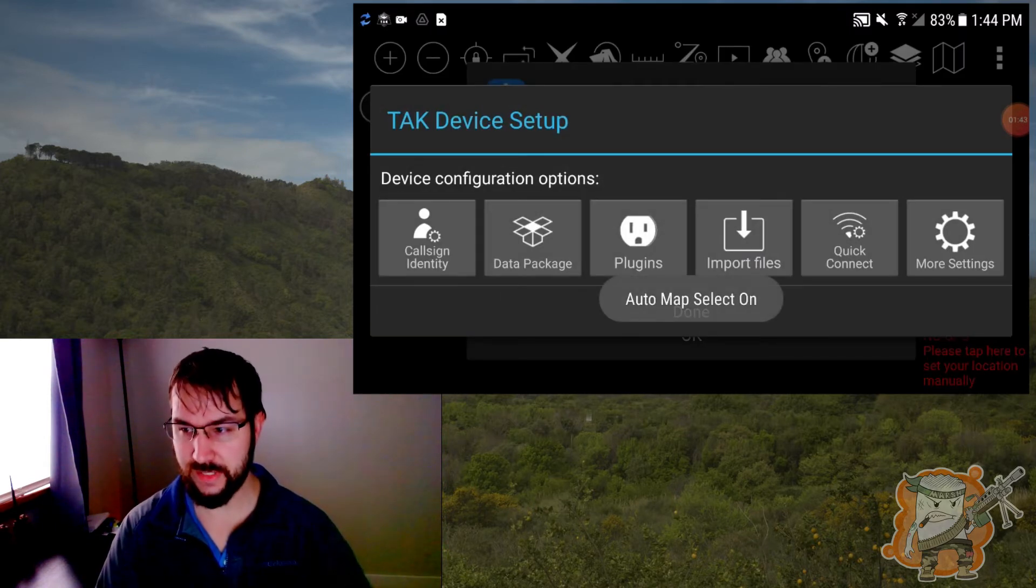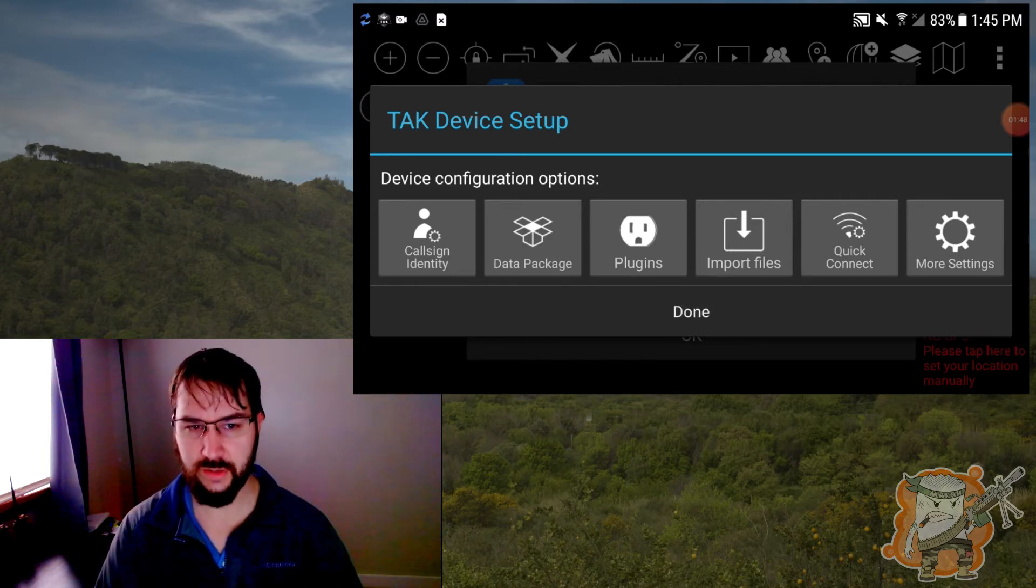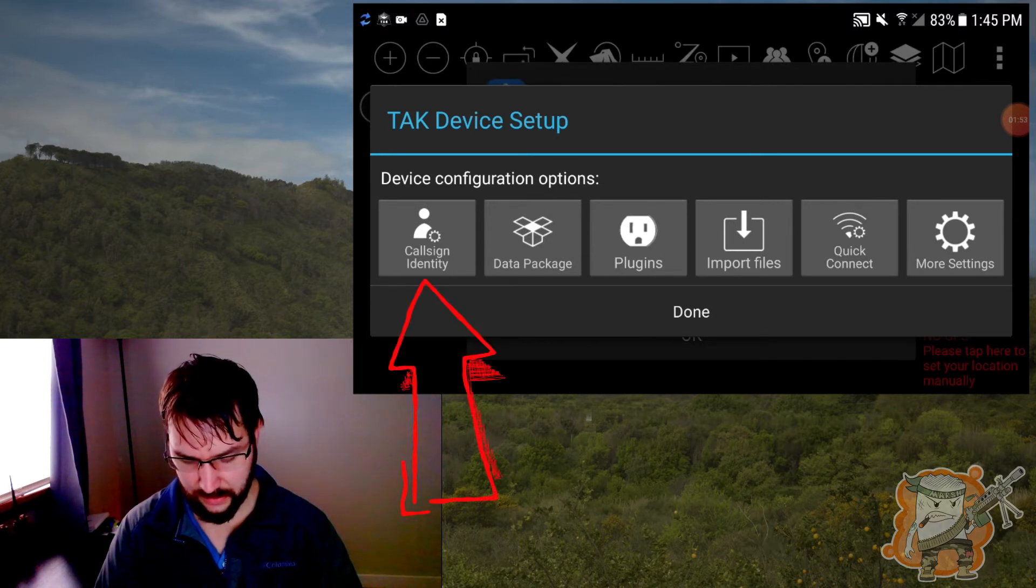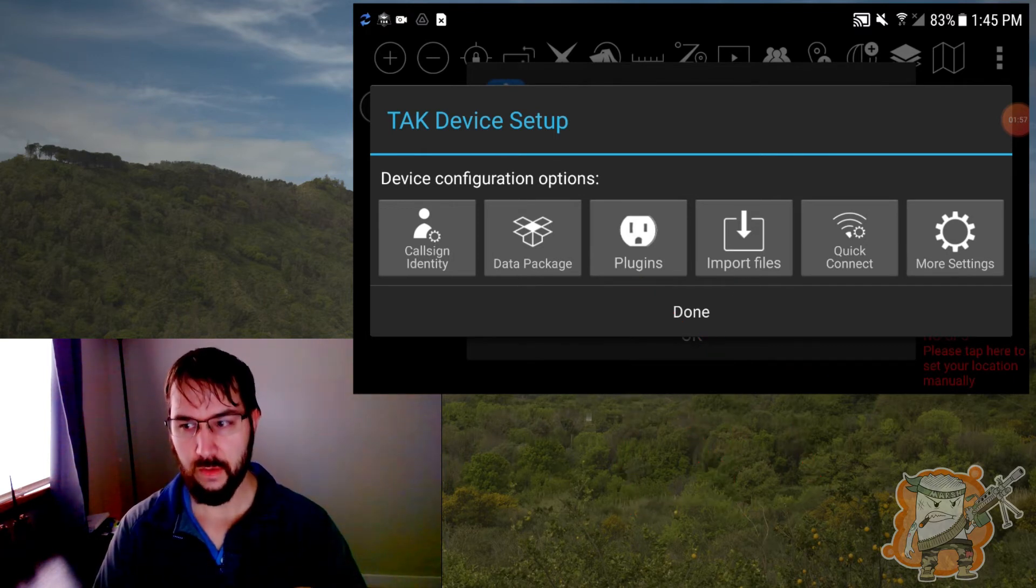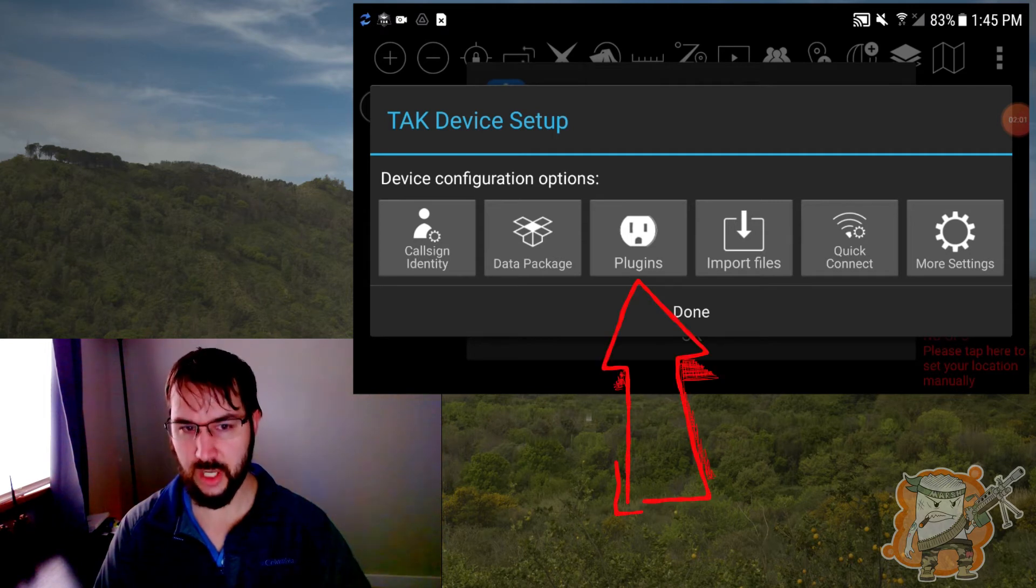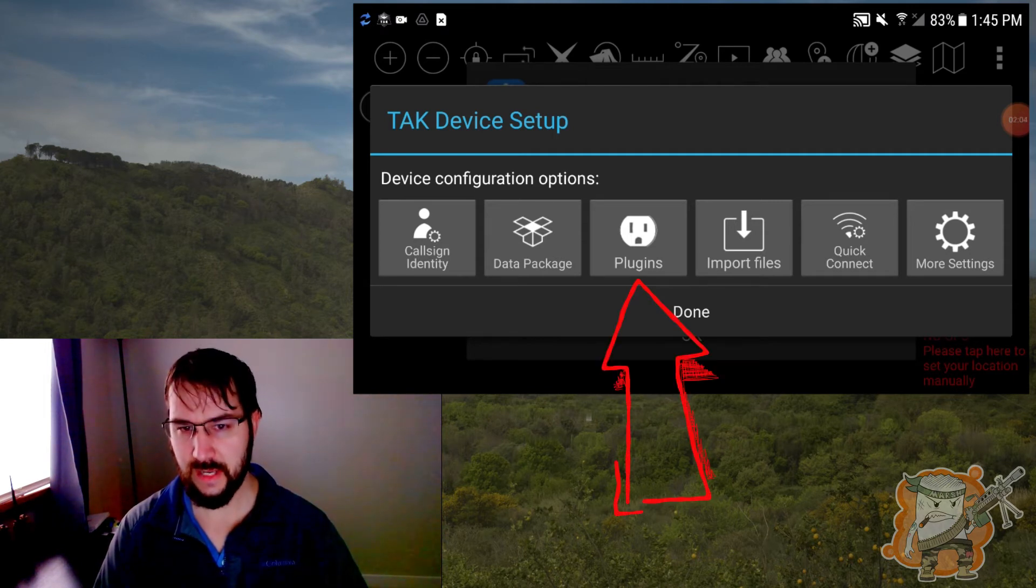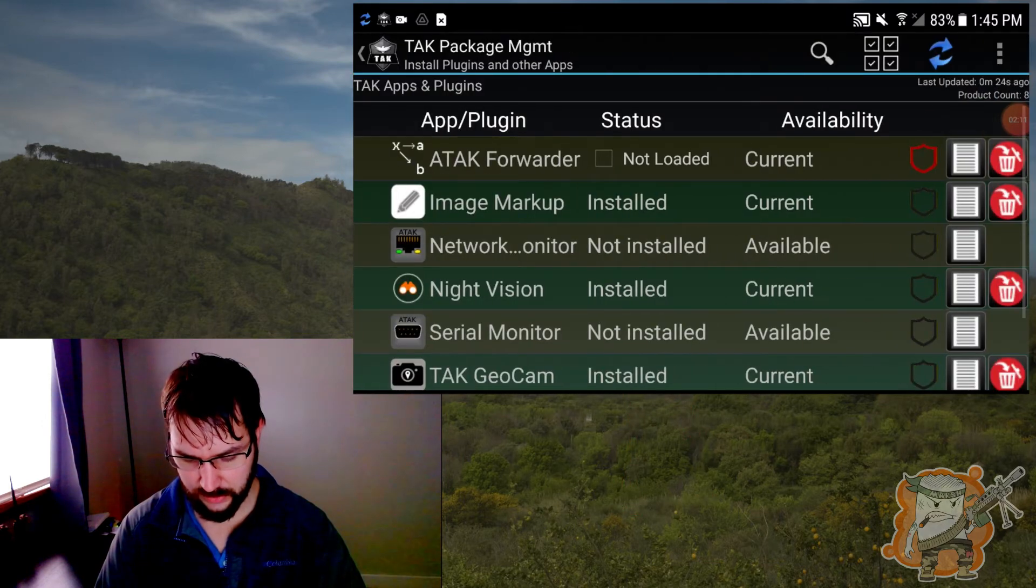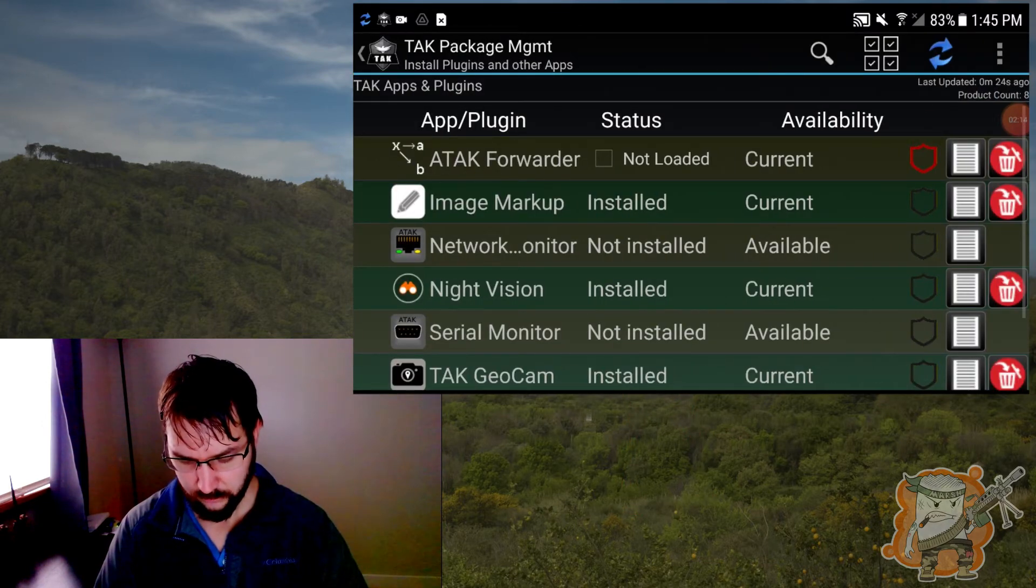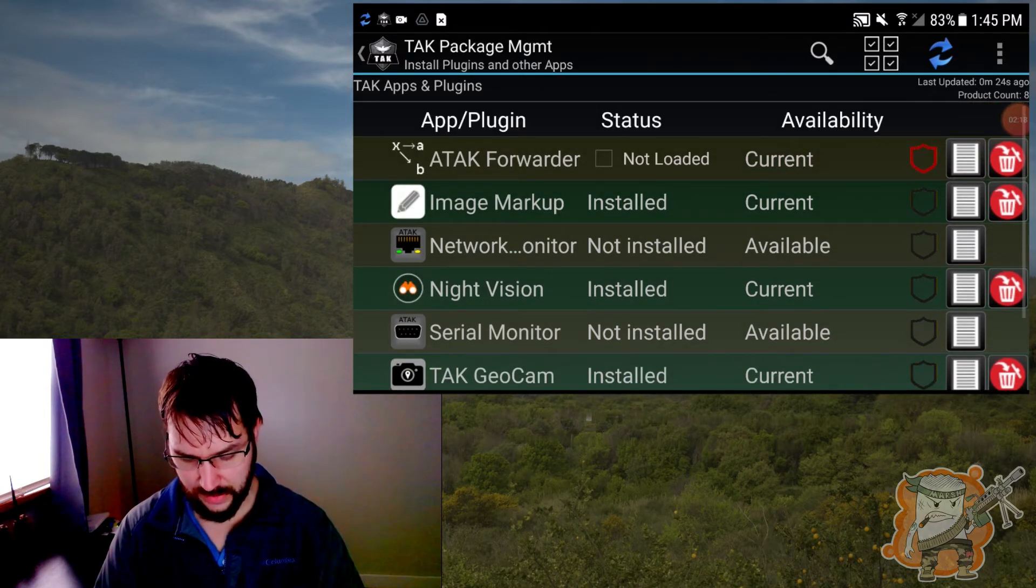So it's the initial setup of this device. It's going to say a whole bunch of options here. These are stuff we will start to see more and more. There's a call sign identity, data package, plugins, imports, and so forth. For starters right now, what we're going to do is go to plugins. Cause all those ones that we installed on our device, sometimes in ATAC, you need to import them and set them up. You'll see what we mean. So I'm going to click on the plugins and right here, you will see all the ones that we've done.